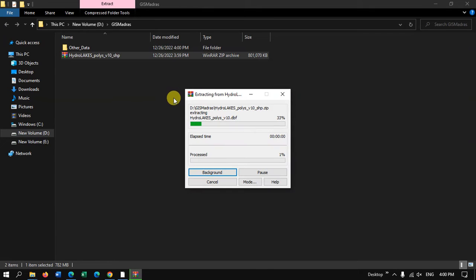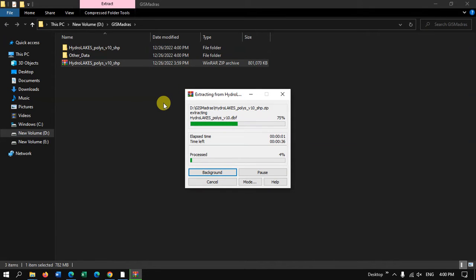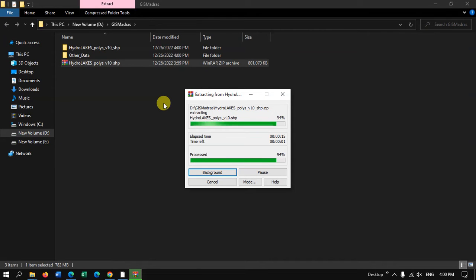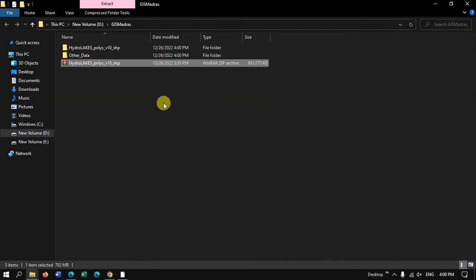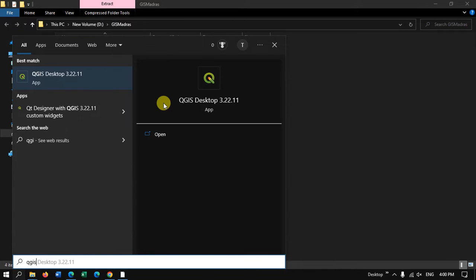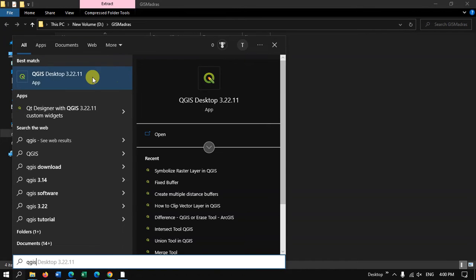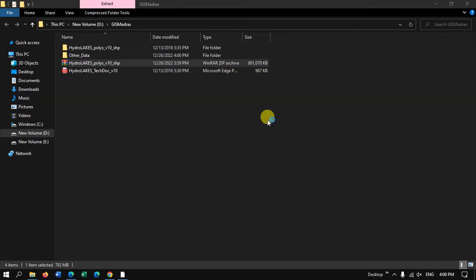And finally we will be opening it in QGIS. So let me open the QGIS here.